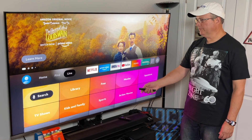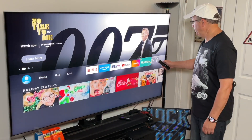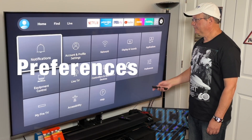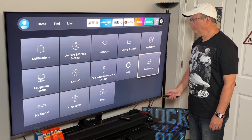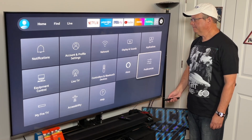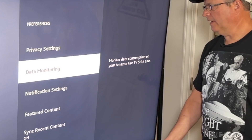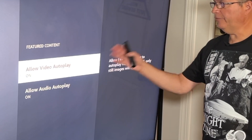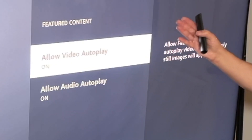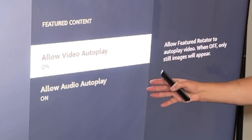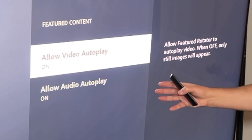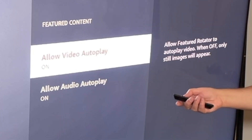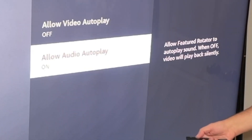Go over to Settings — that gear icon — and look for Preferences. Click on Preferences, and then scroll down to Featured Content. By default, Allow Video Autoplay is on and Allow Audio Autoplay is on. Just click on each one and turn them both off.